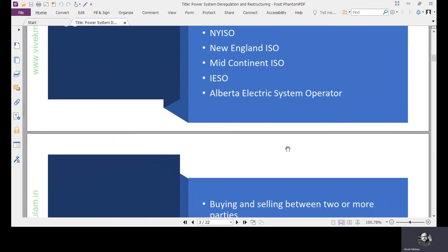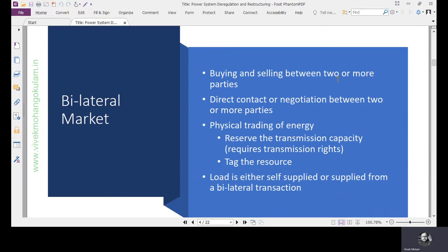In a bilateral market, we have buying and selling between two or more parties based on mutual agreements. The buyer and seller have direct contact or negotiation between two or more parties. In contrast to a spot market where a power exchange accepts bids and offers from distribution companies and suppliers, and they arrive at a market clearing price at which buyers and sellers trade.